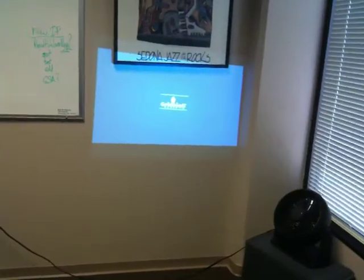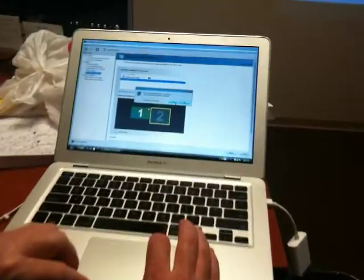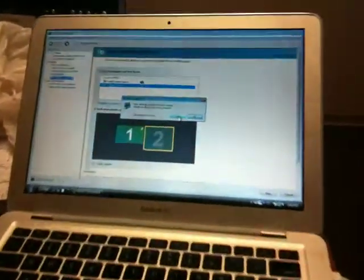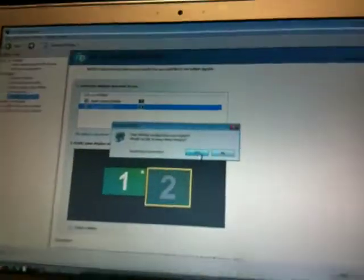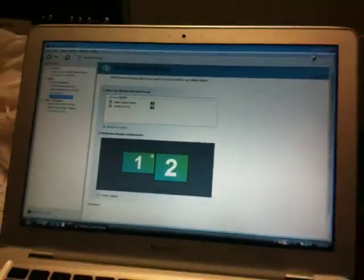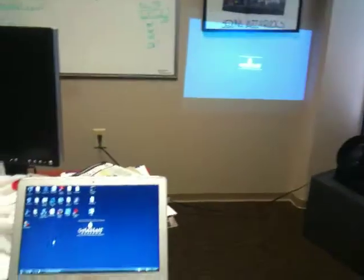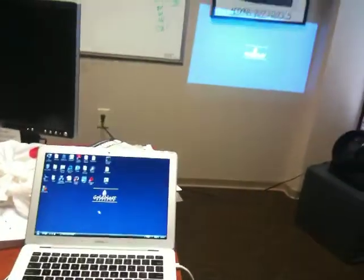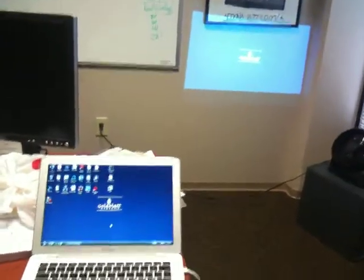And then I'd go ahead and I'd say yes I want to keep these changes, and now I have this external display. Okay, so that should get you to be able to do a lecture using the external projector. Alright, good luck.